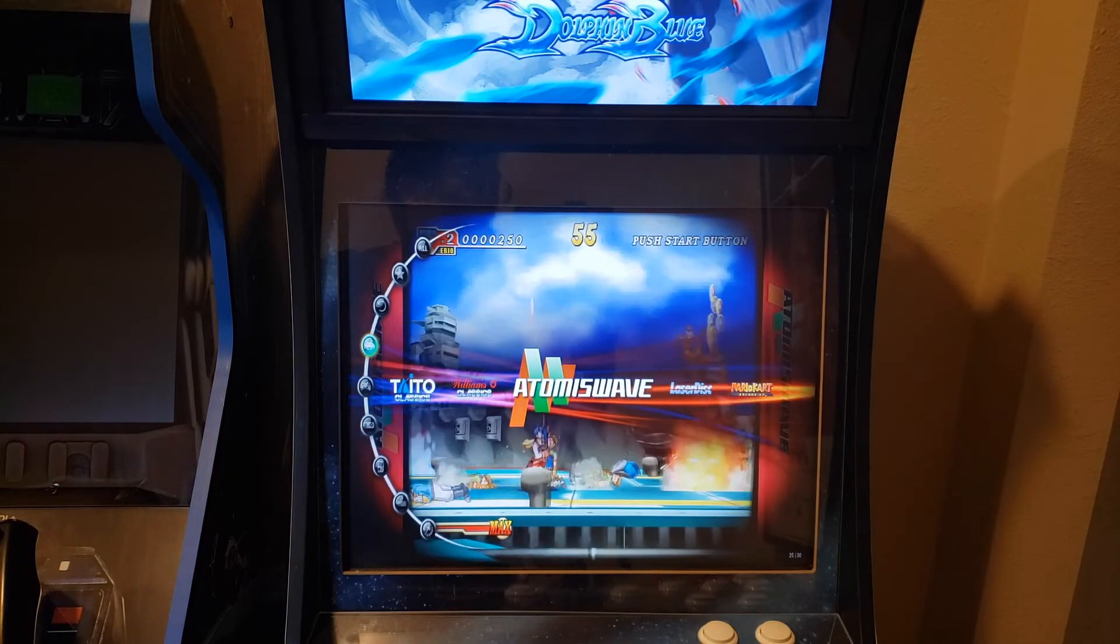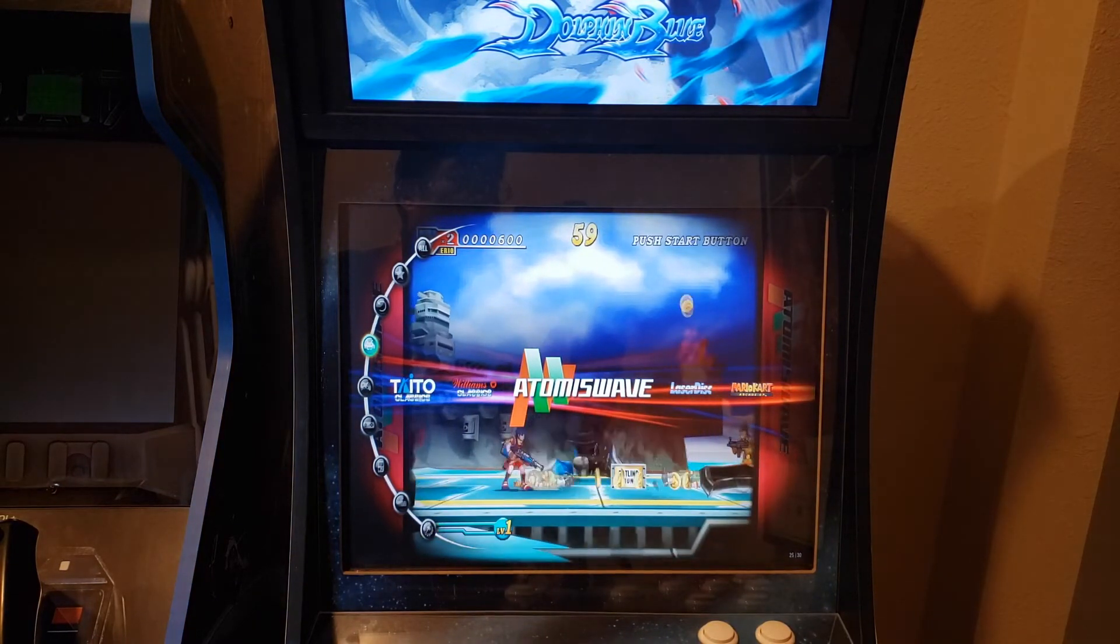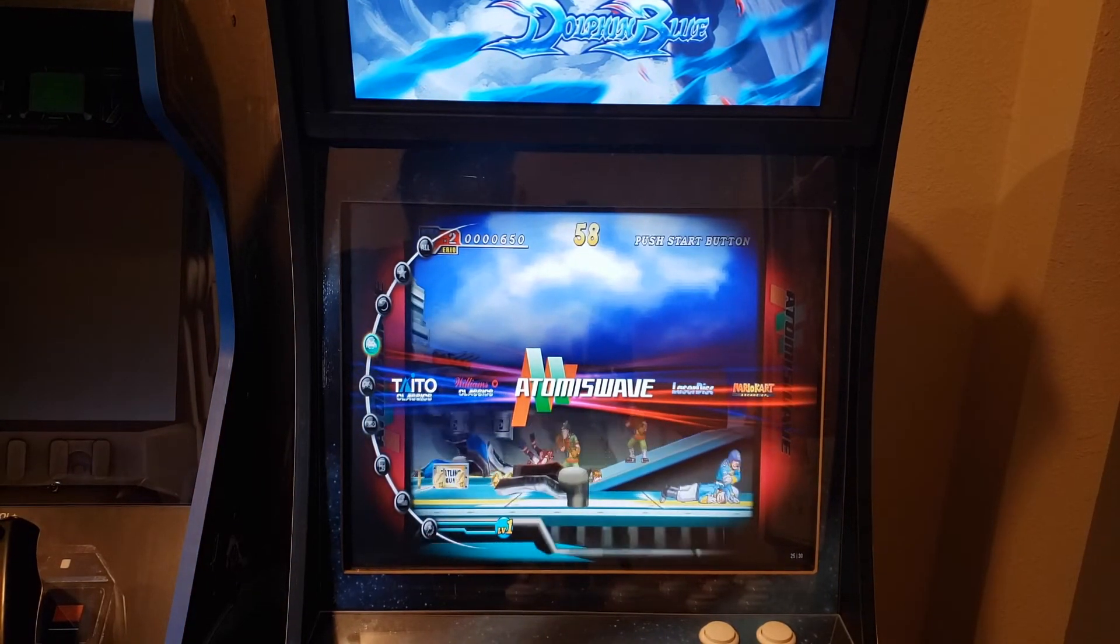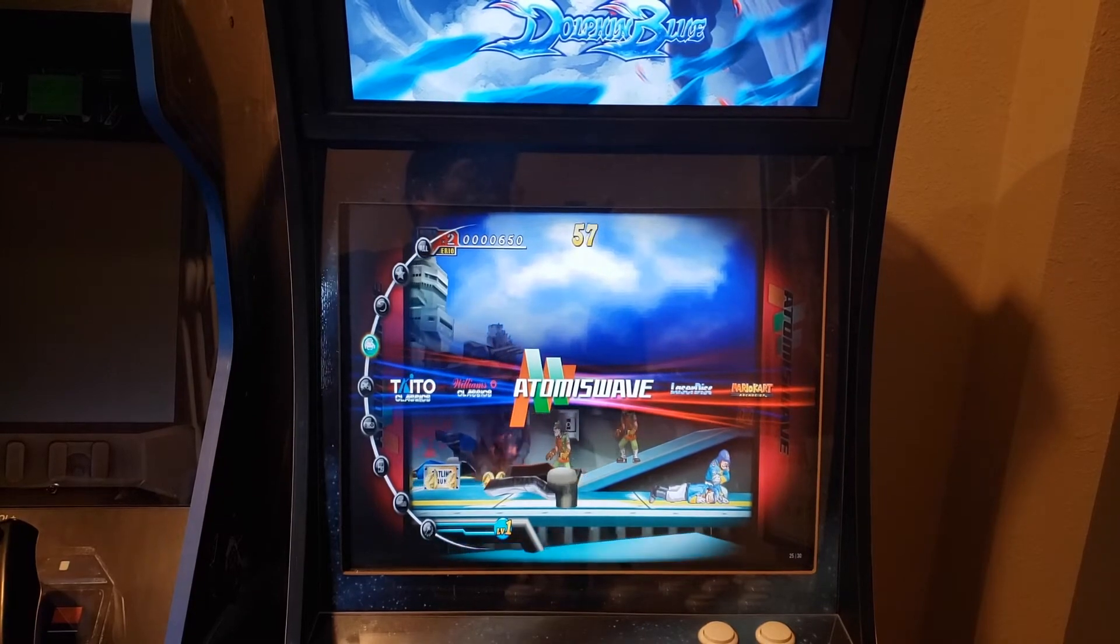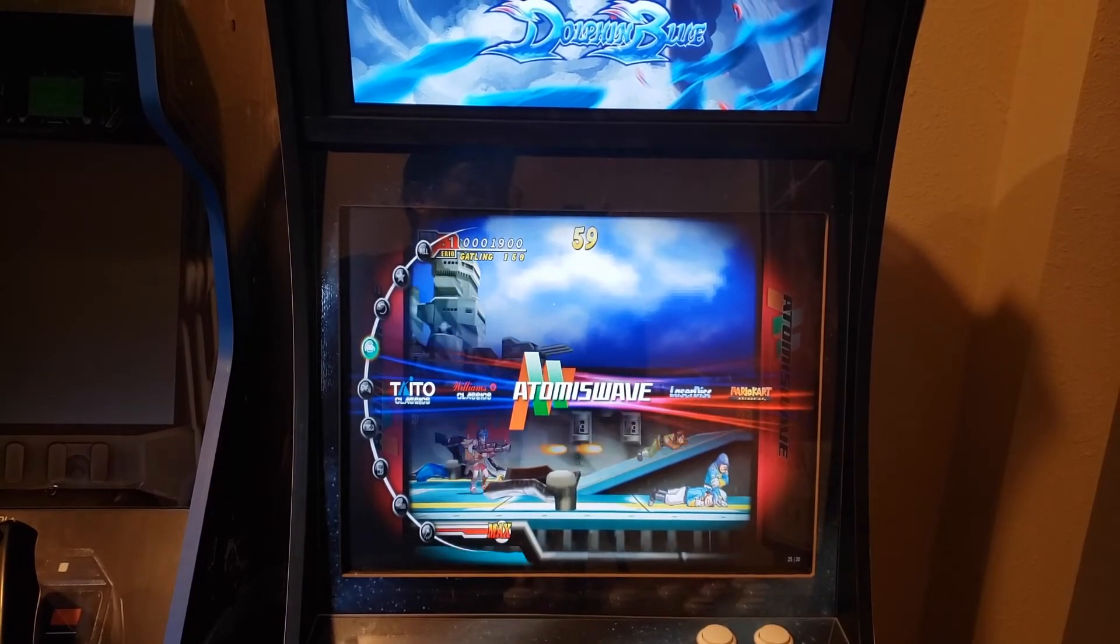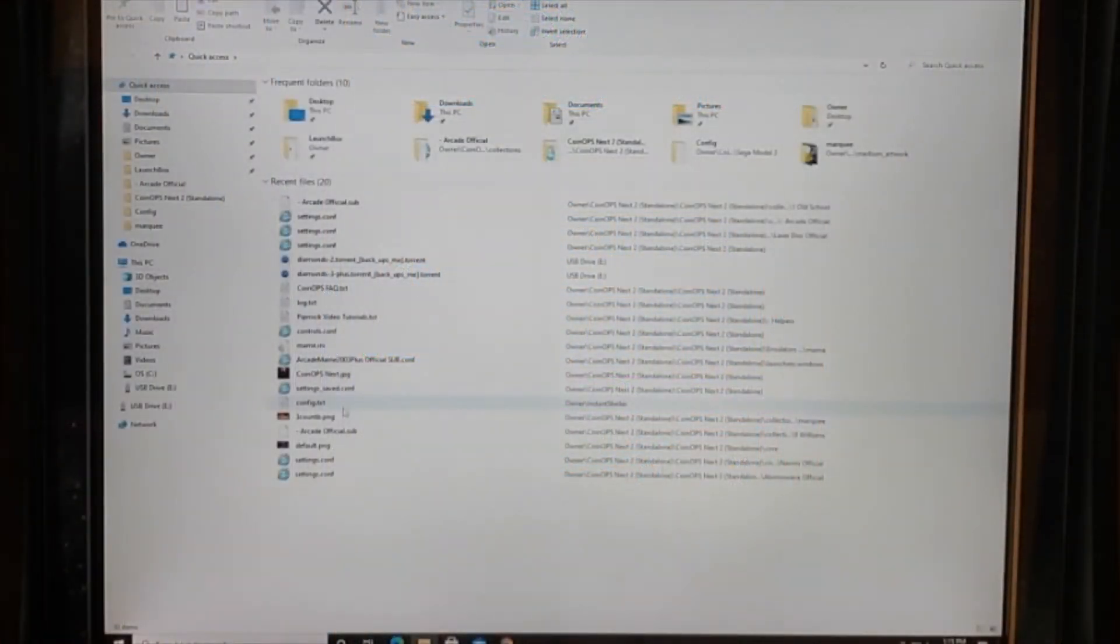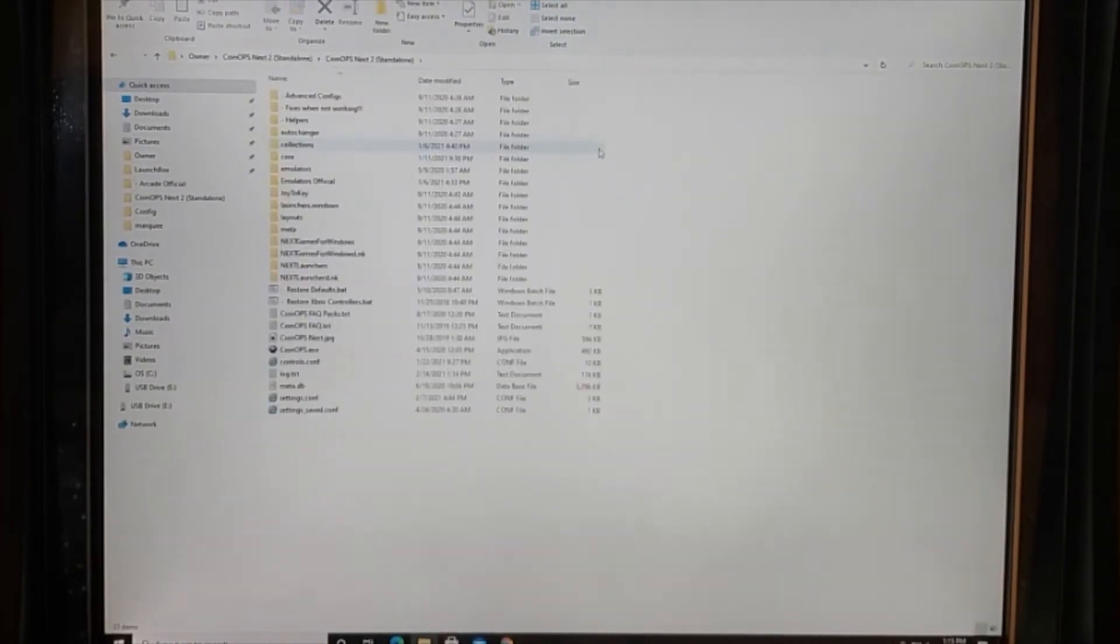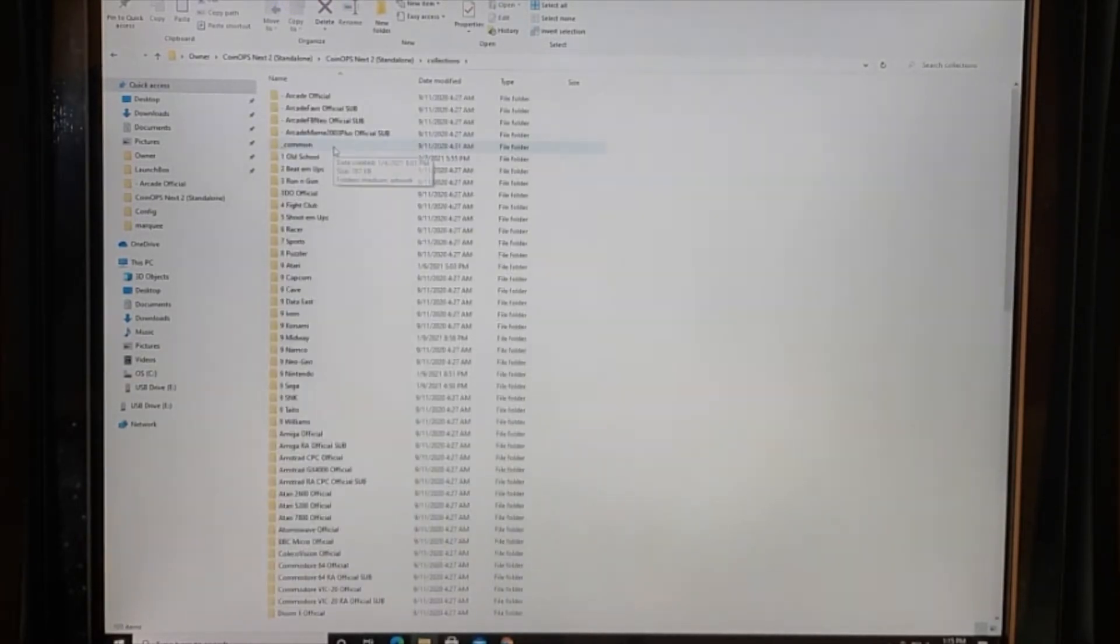We're going to back out into Windows and take a look at the collections folders to show you where these graphic files are. Then we're going to get into the CoinOps Standalone folder and then in these you go into the Collections.